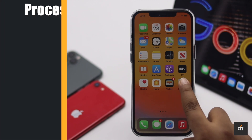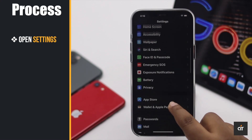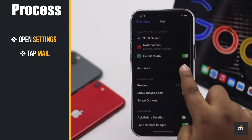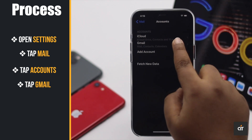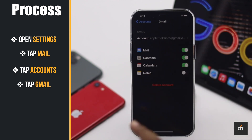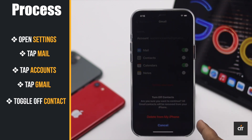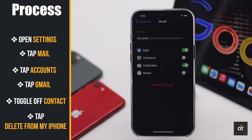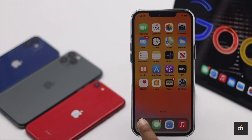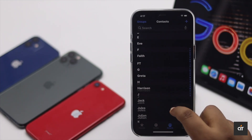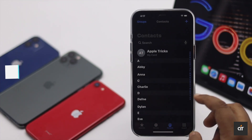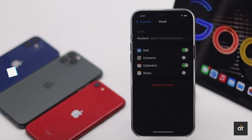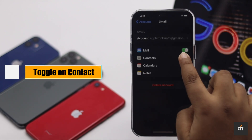Open Settings, scroll down and tap Mail, tap Accounts, tap Gmail, toggle off Contacts, tap Delete from iPhone, and the contacts will be deleted from your iPhone.